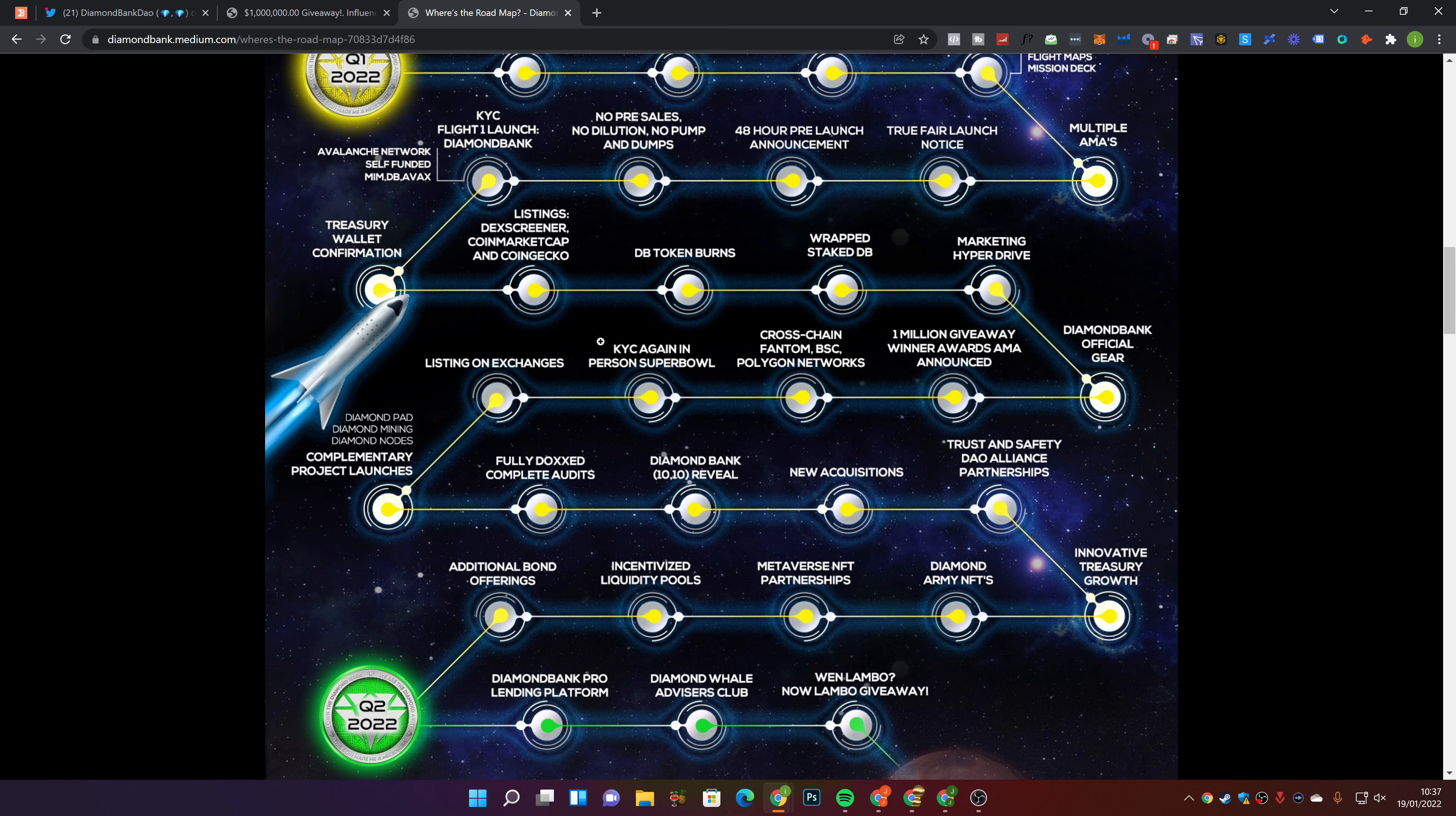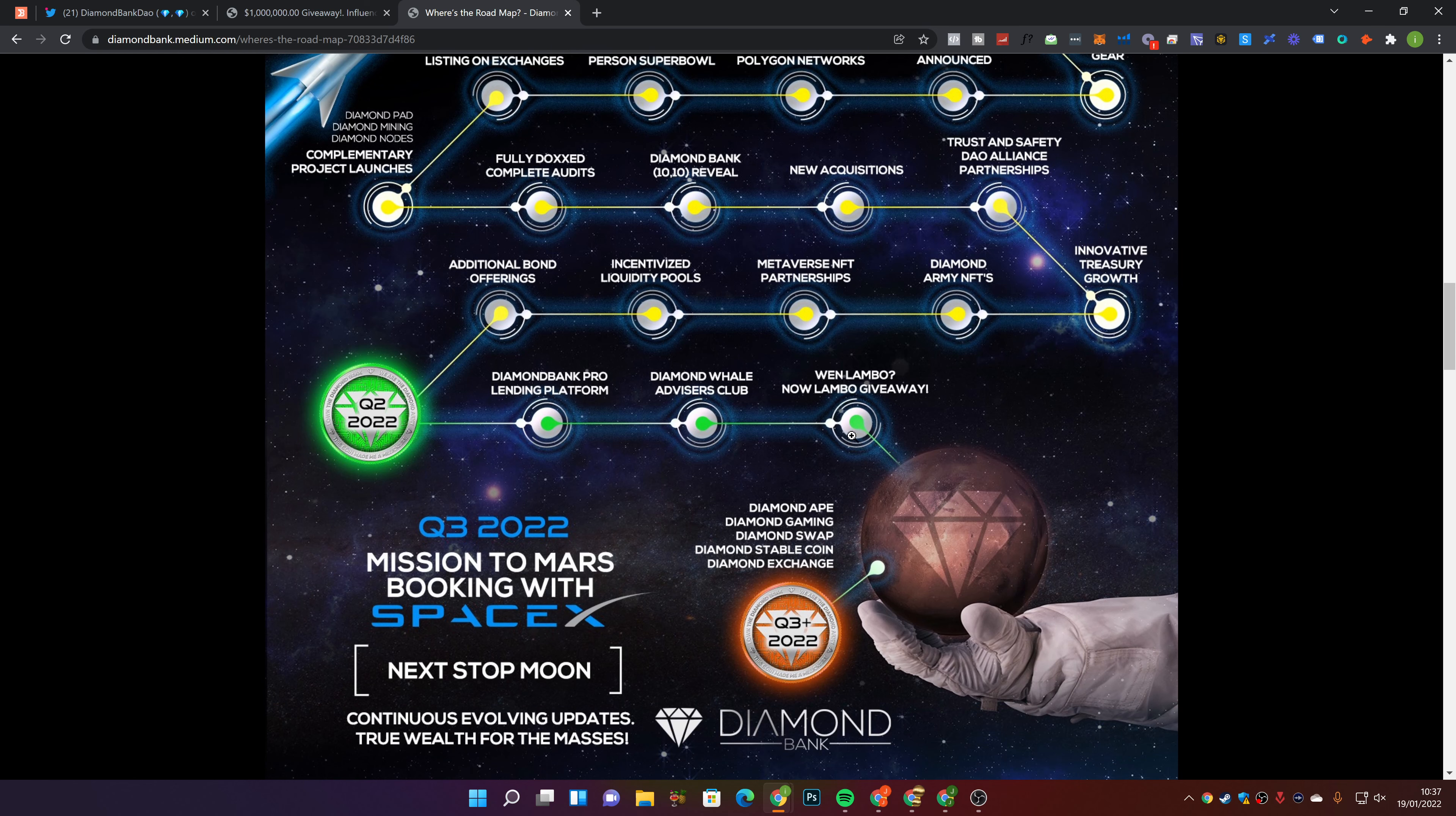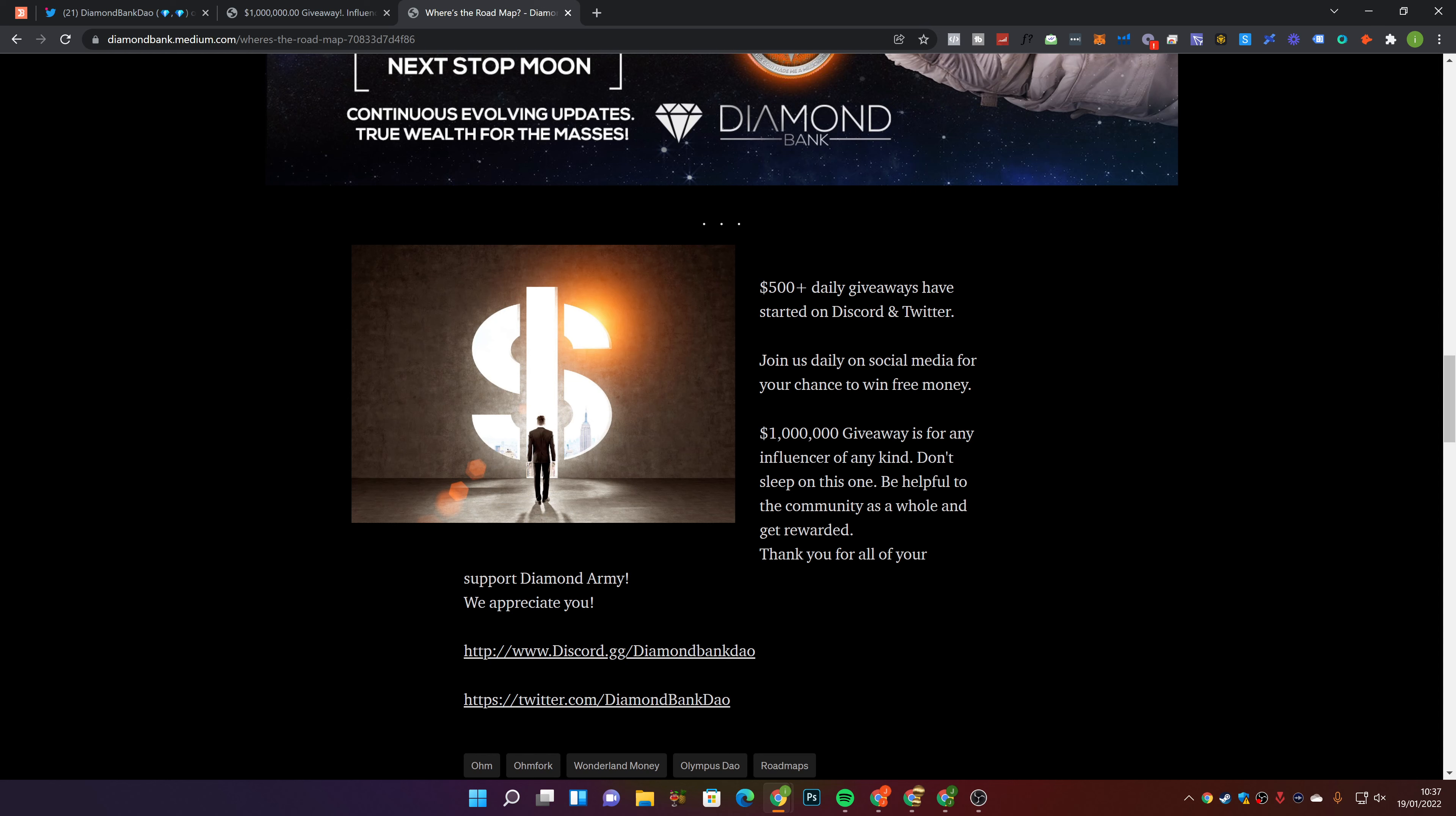Complementary project, fully doxed, complete full audits, diamond bank new acquisitions, trust and safety, DAO alliance partnerships, innovative treasury growth, diamond army NFTs, Metaverse, NFT partnerships, incentivized liquidity pools, additional bond offerings. Q2, diamond bank pro lending, diamond whale advisors club, when Lambo. They're giving away a Lambo, which is awesome. Q3, Q3 plus 2022, diamond date, diamond gaming, diamond swap, diamond stable coin, diamond exchange. And the next step is the moon. So they've got a lot of stuff going on.